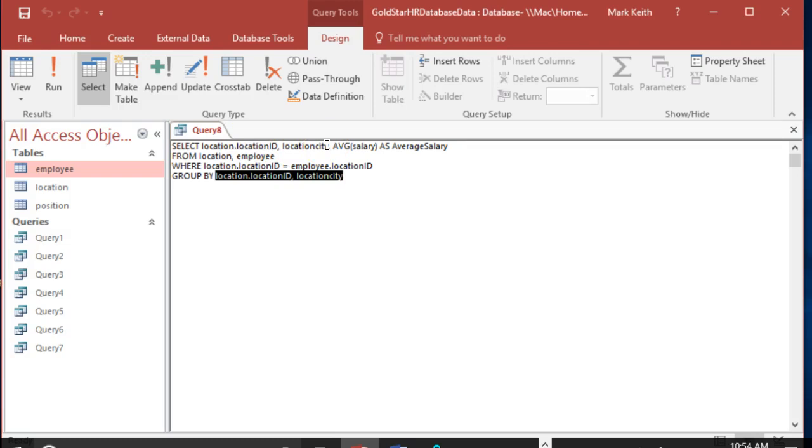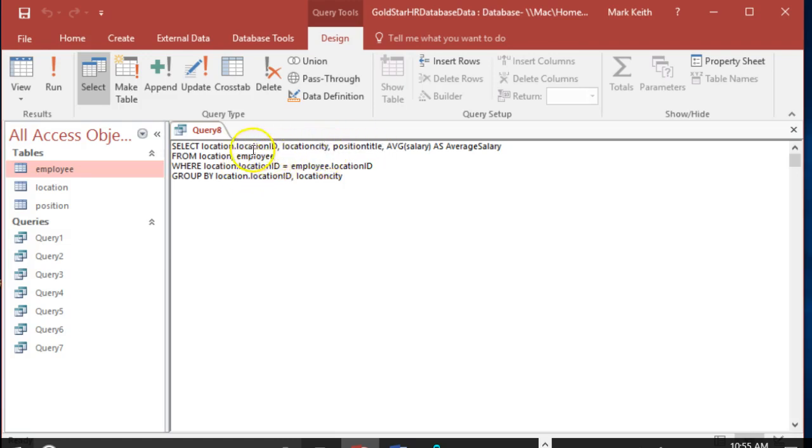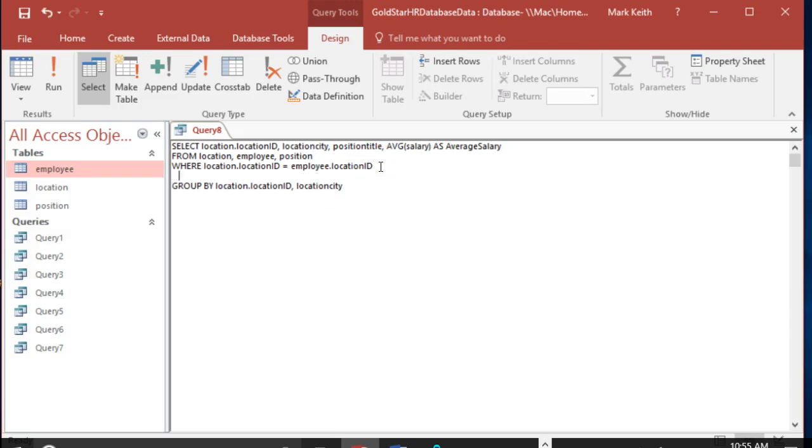We'll have more and more entries. For example, I could also want position title. I could have multiple sales people at the same location. Let's break out average salary by location and position, which means I would need to add position table and another AND here. Position.positionID equals employee.positionID.